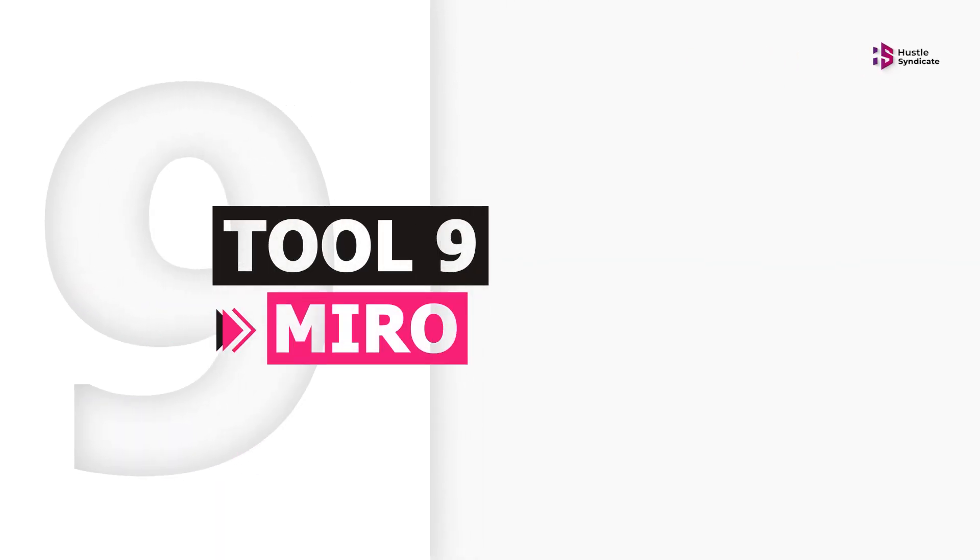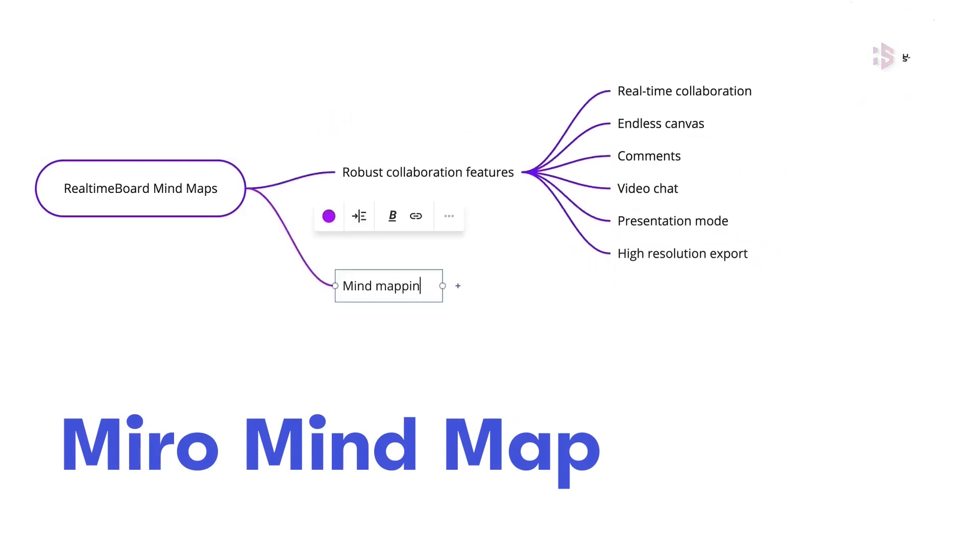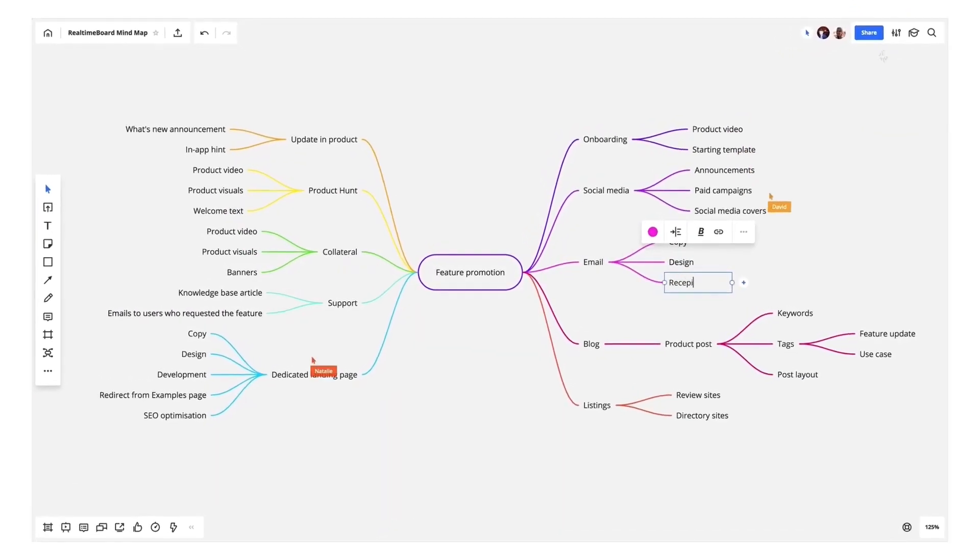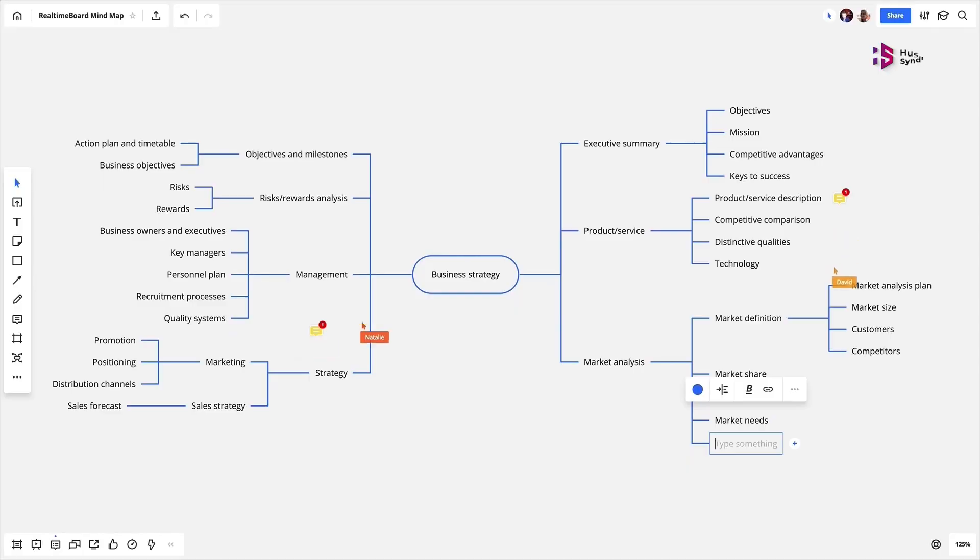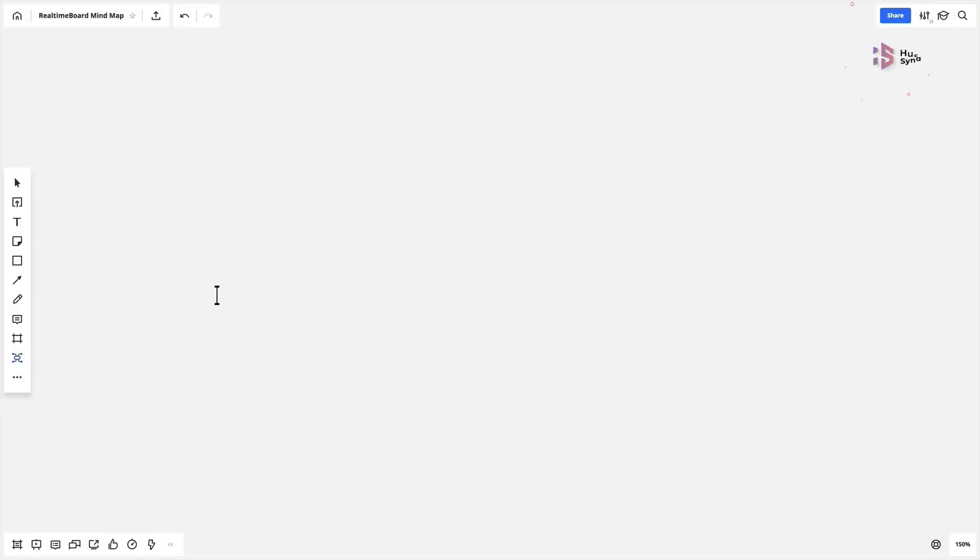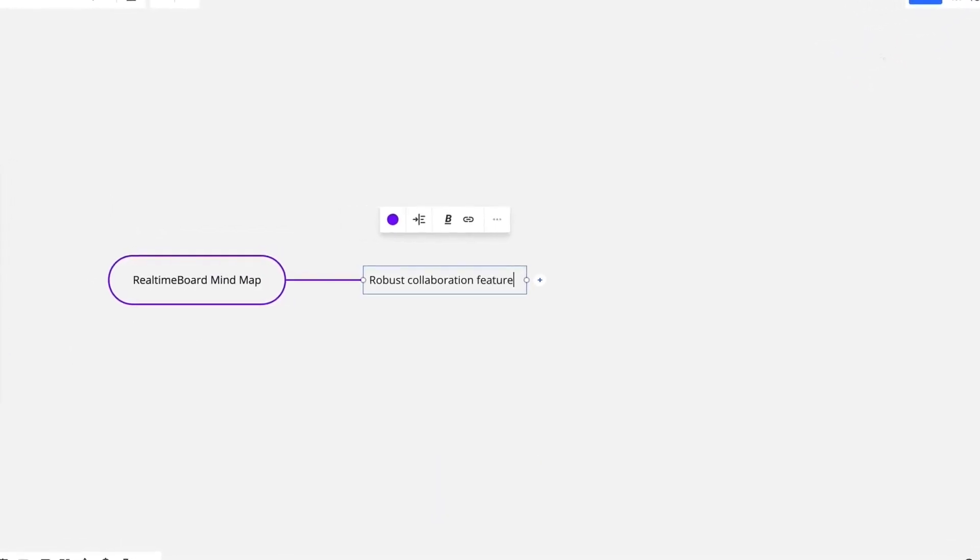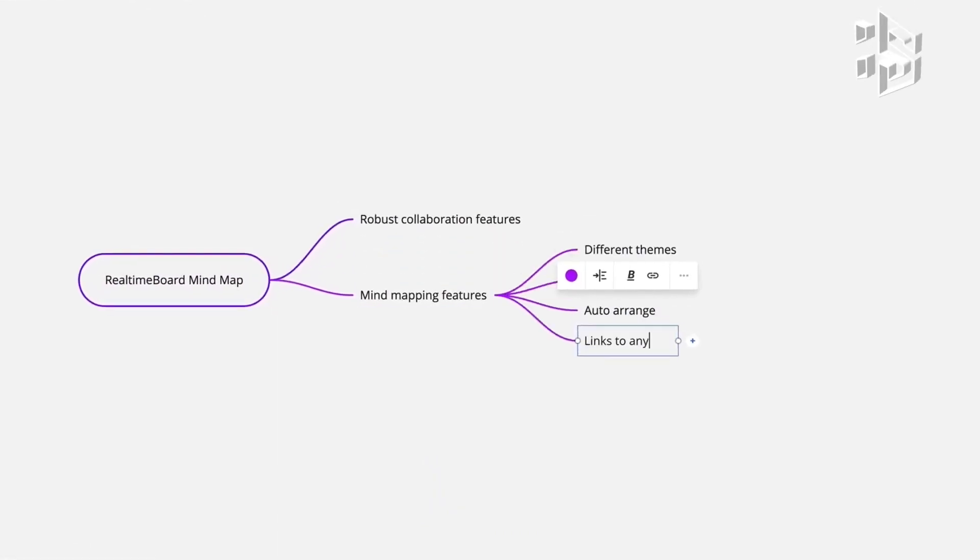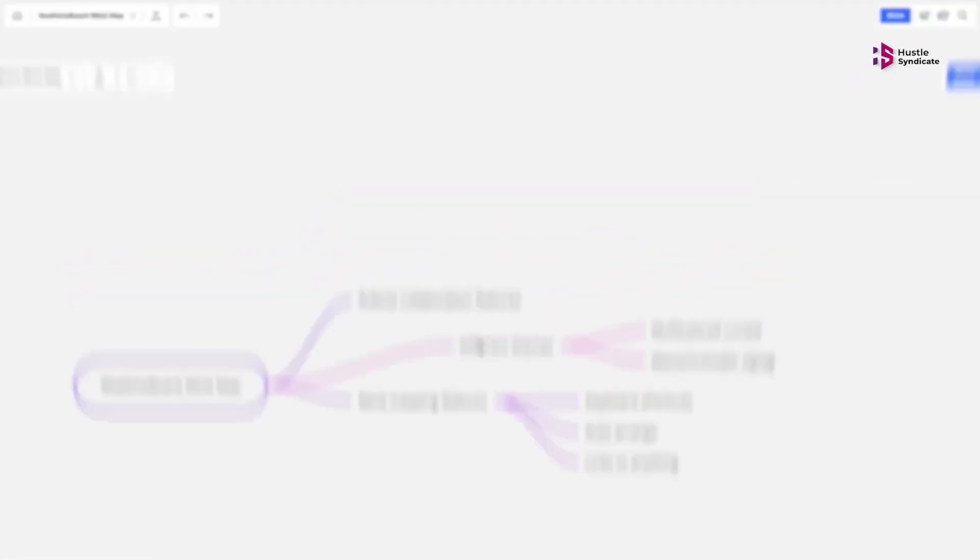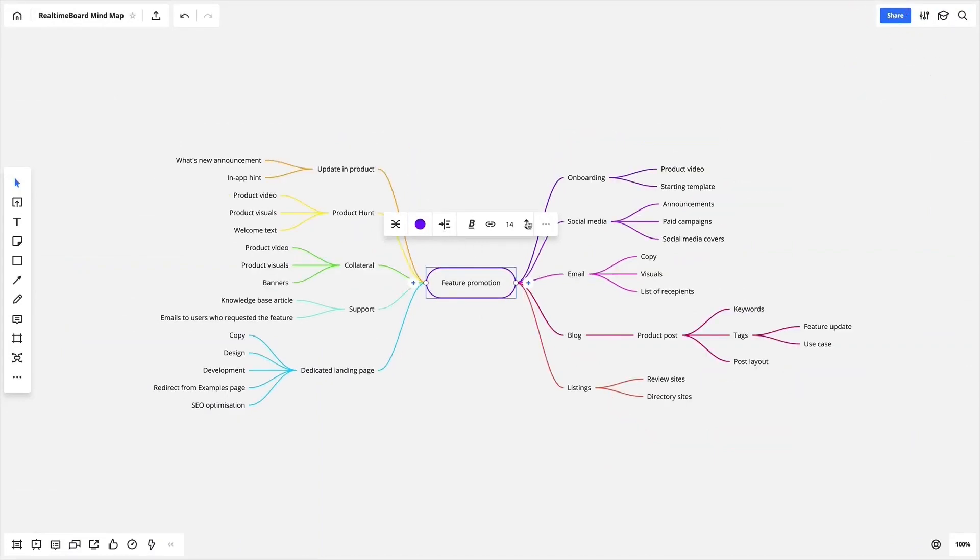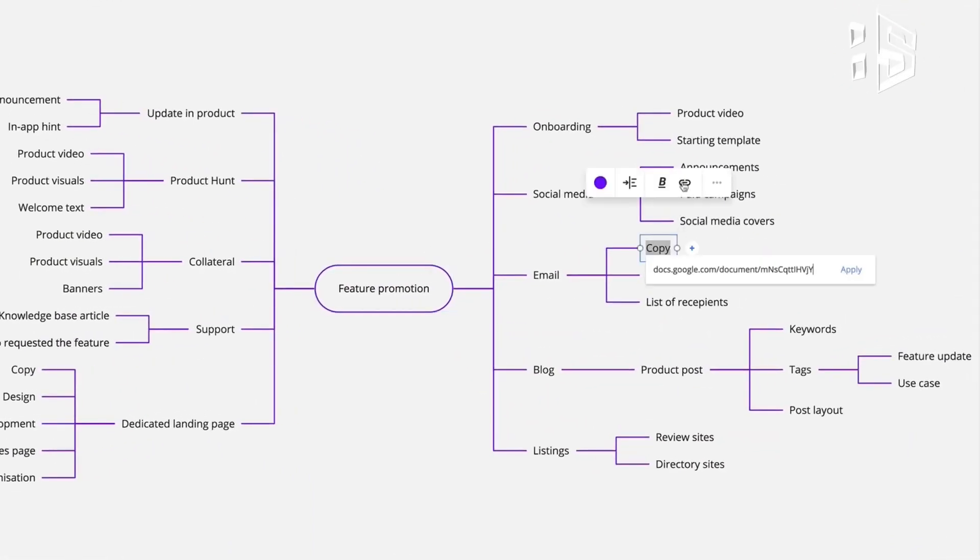Miro. Every product manager needs a collaborative visual whiteboard. Miro is one-stop solution for that. Miro is one of the most feature-packed tools we've ever come across. You can use it for real-time or asynchronous ideation and brainstorming, for hosting interactive workshops and meetings with embedded video call functionality, and for digitizing handwritten sticky notes.